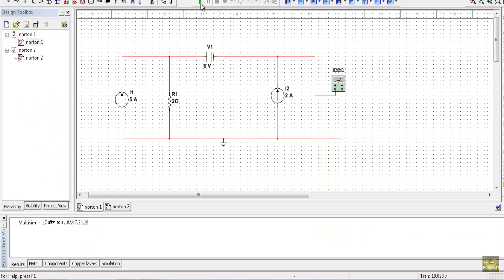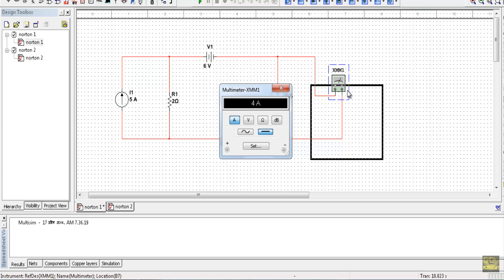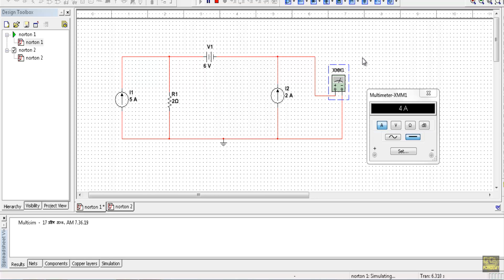Now let me show you the verification of my circuit. This is the circuit setup with 6V, 4 ohm, 2 ohm, 5A, and 2A sources, with a multimeter connected at the short path to measure the Norton current. After running the simulation, the Norton current is confirmed to equal 4 amperes, and the Norton resistance is 2 ohms. That's it, thank you.